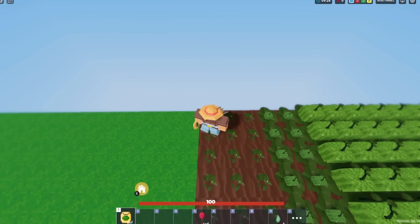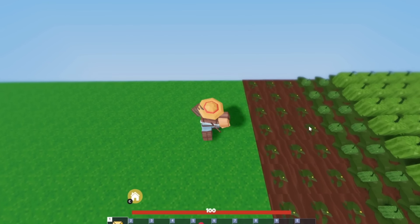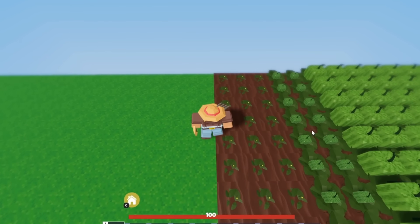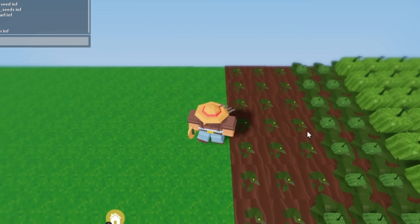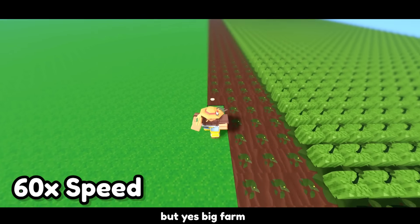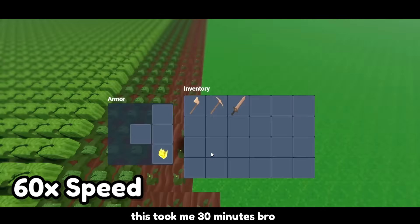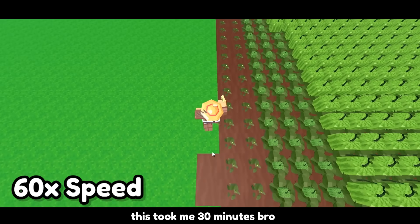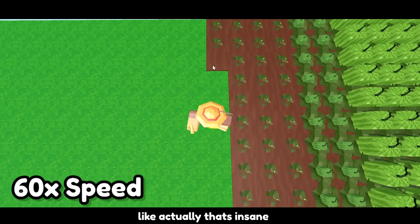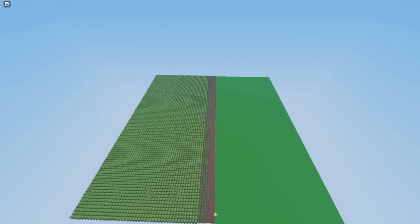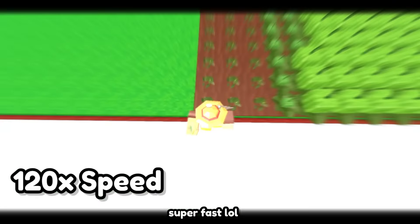I just came up with an actual big brain idea. I'm gonna spawn in speed pies and speed potions to make it faster. We do not care. And finally we're halfway done.